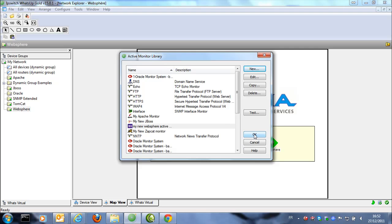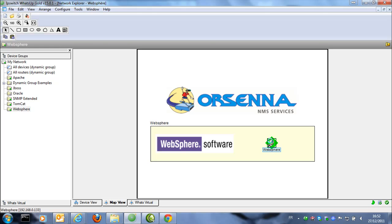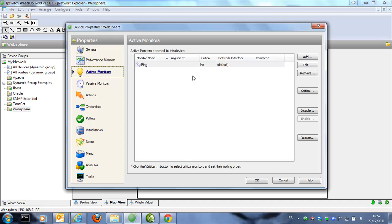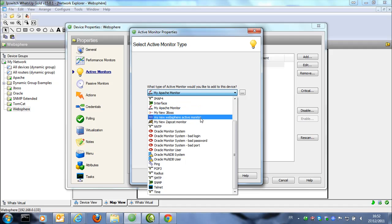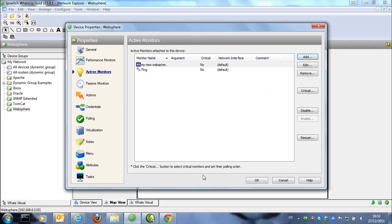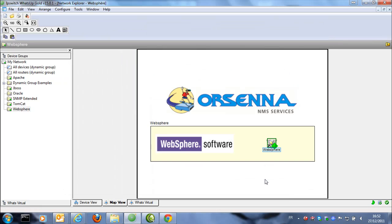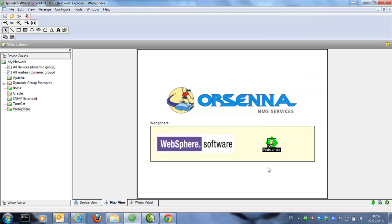The WebSphere monitor is working. We just need to apply it to the device to check this value. We put it in the active monitors and add the WebSphere monitor. Now we are checking this value. It's down because our heap size is not good. Then we repoll and now it's up.